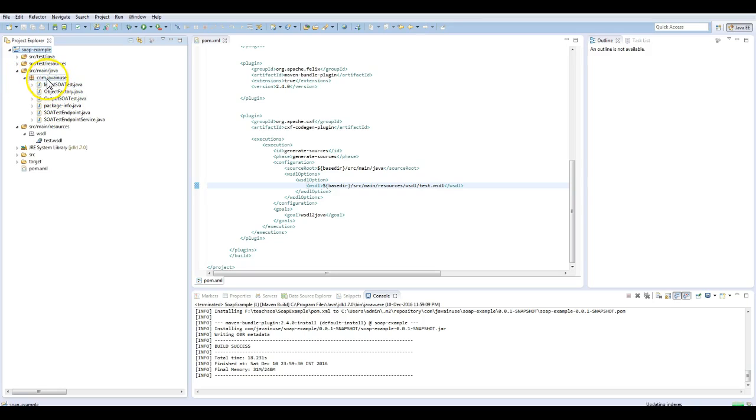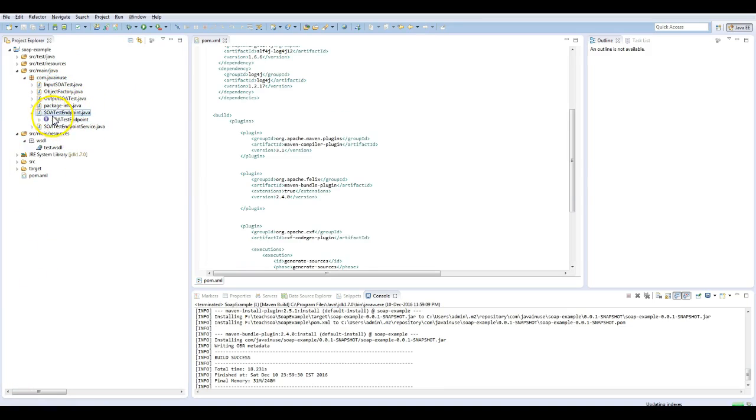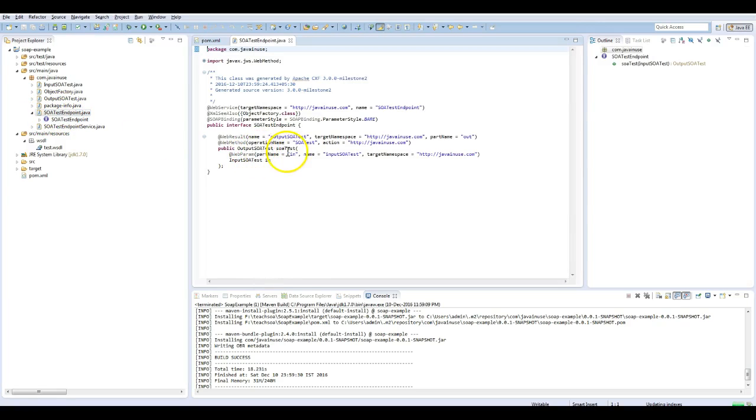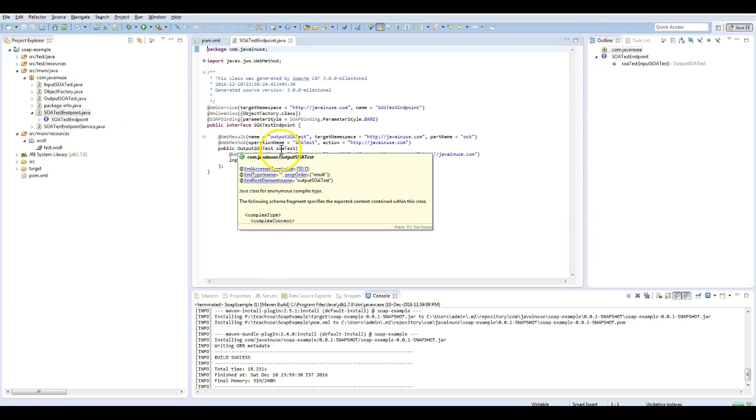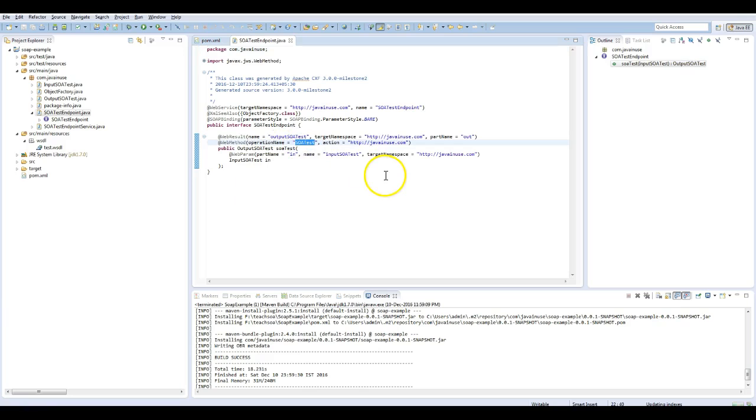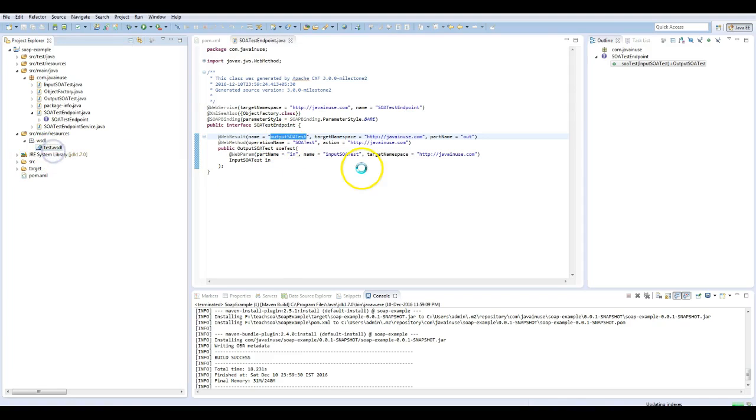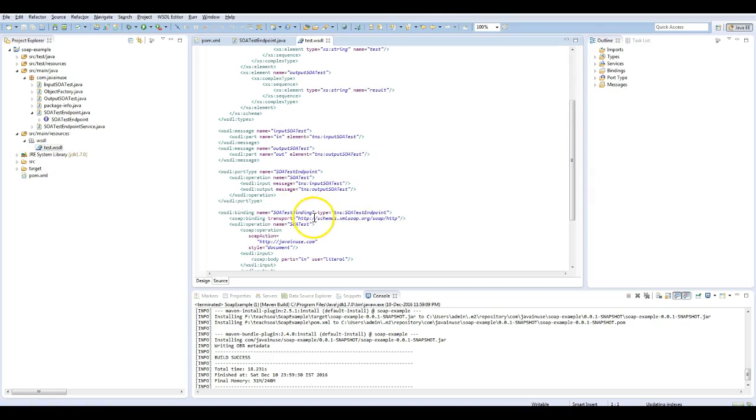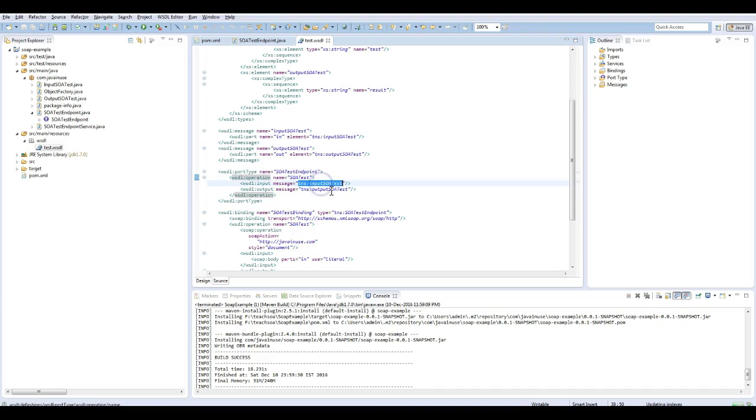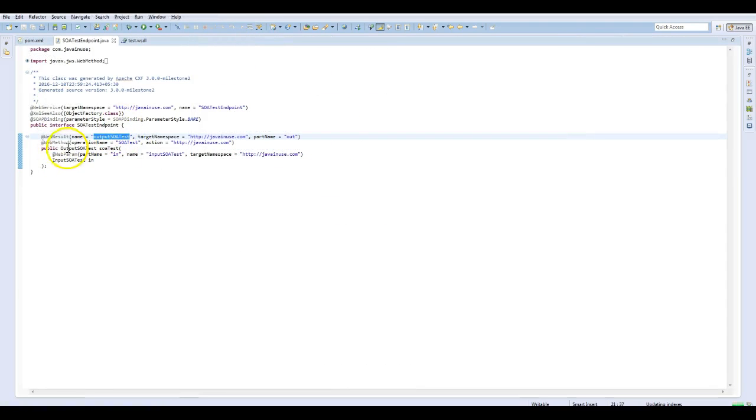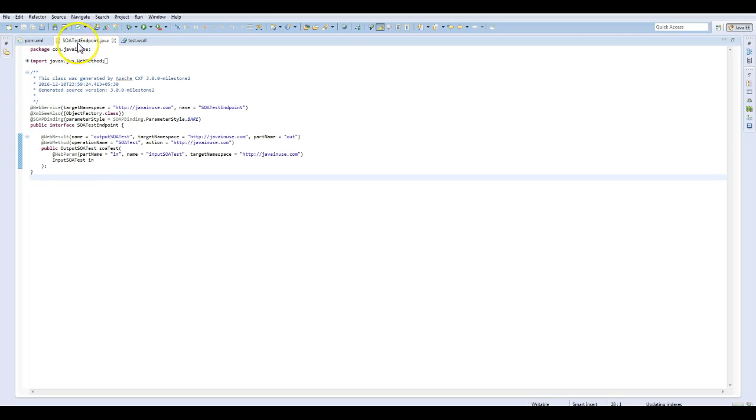Yes, we can see that the classes have been generated from this WSDL. This class SOAPTestEndpoint contains the operation name SOAPTest which takes the input SOAPTest and the output will be the output SOAPTest. We had defined this in the operations in the port type. This gets generated and we are going to make use of this class when we define the CXF endpoint in the configuration file.